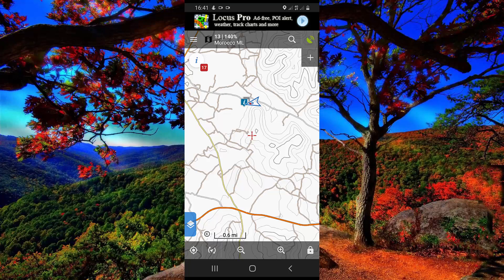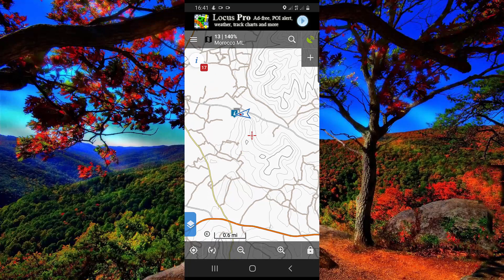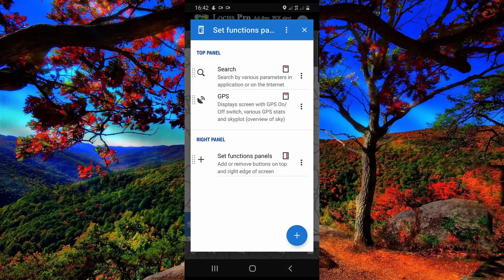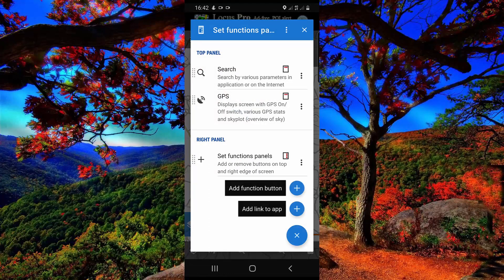To do this function, firstly you have to add a point marker by clicking on this plus icon. Click here, then click on this blue icon, then click on the add function button.